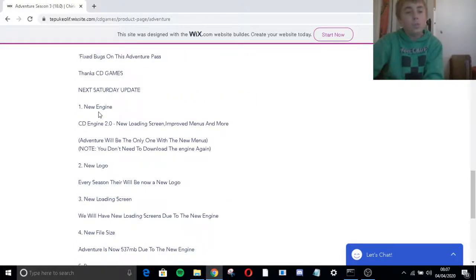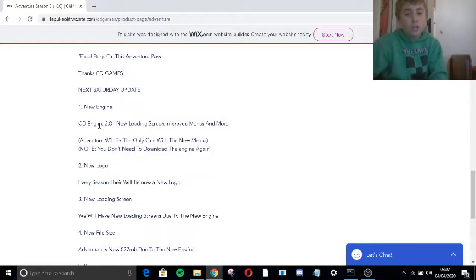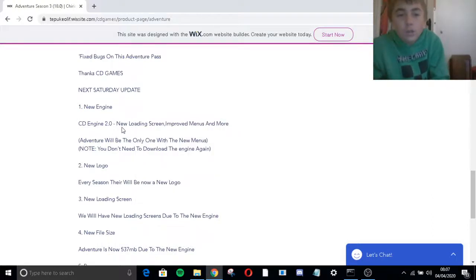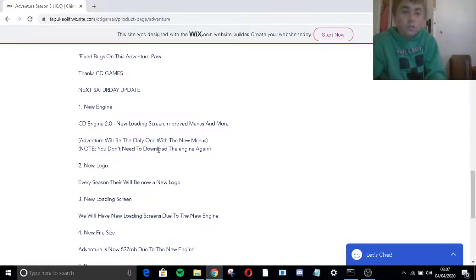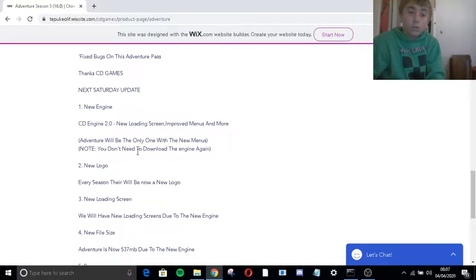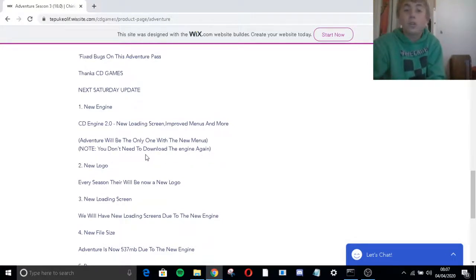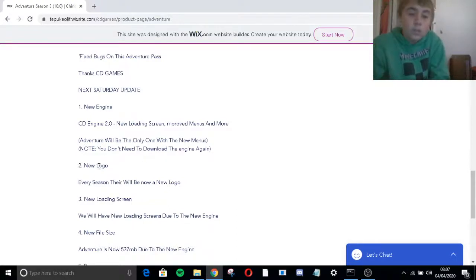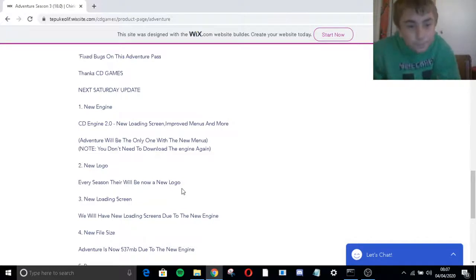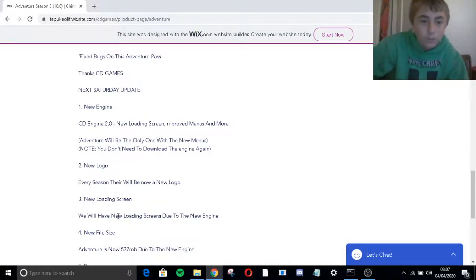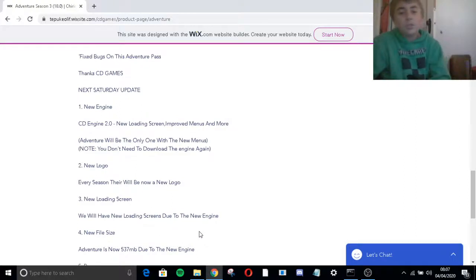New menus, bug fix, fix bugs on Adventure Pass. Thanks City Games. Next Saturday, ooh, new engine. City Engine 2.0, new loading screens, improved menus, and more. Adventure, if you're only one with the new menus. No, you don't need to download the engine again. Sweet, I'm tired of downloading Adventure again.